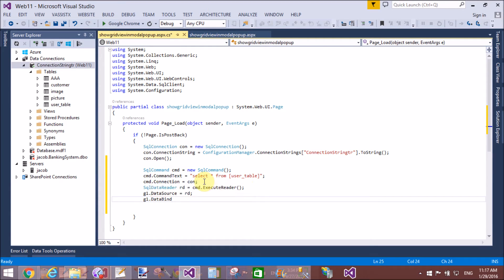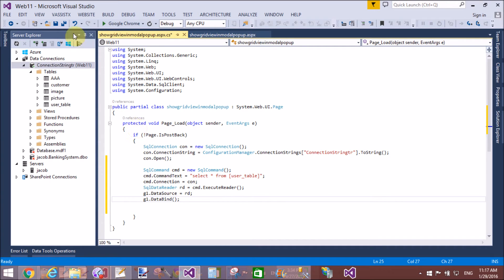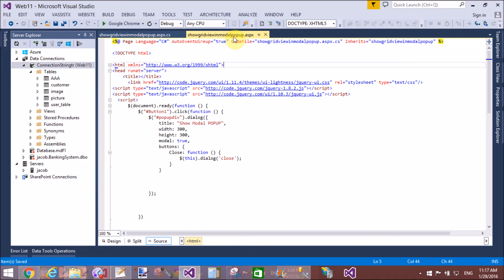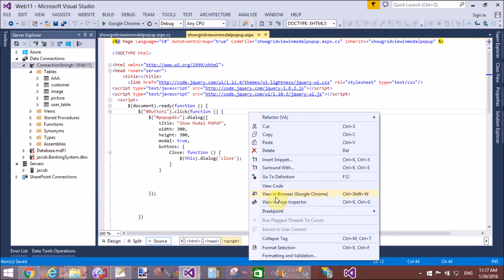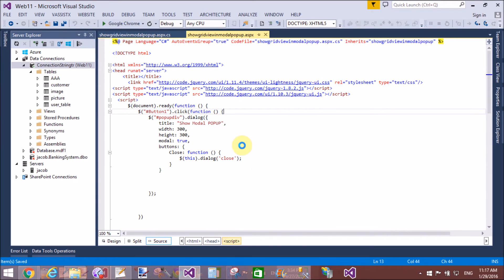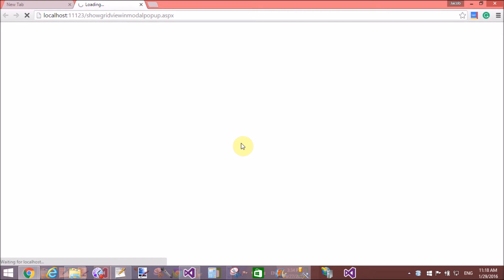Now run the code. Right-click and view in browser. It's taking time to load in the browser.